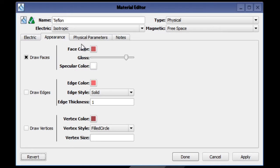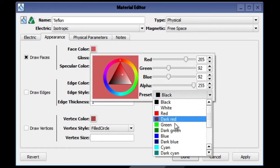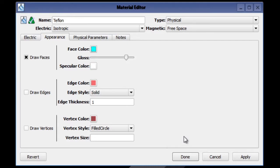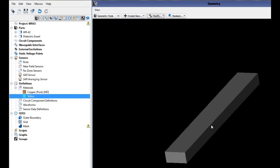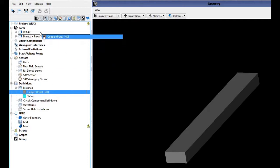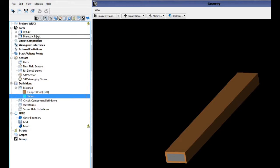Under the appearance, we will choose cyan as the color of this material. We are now going to assign the materials by clicking and dragging the copper on top of the WR42 and clicking and dragging the Teflon on top of our dielectric insert.